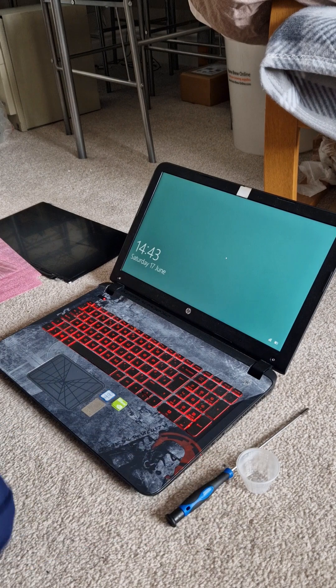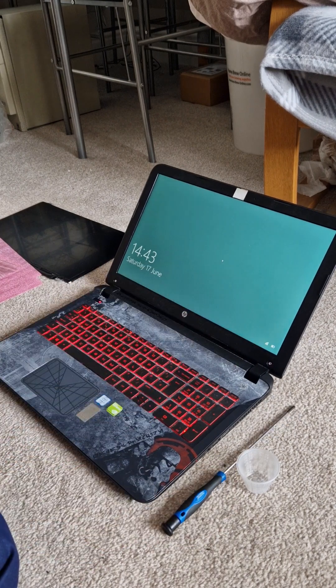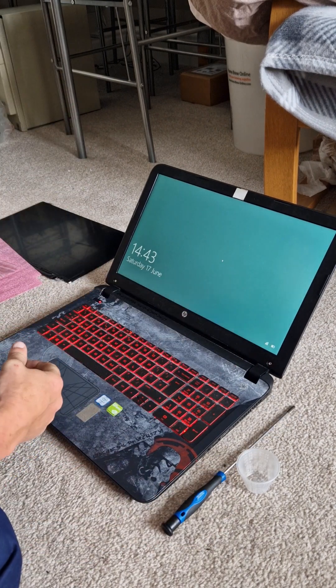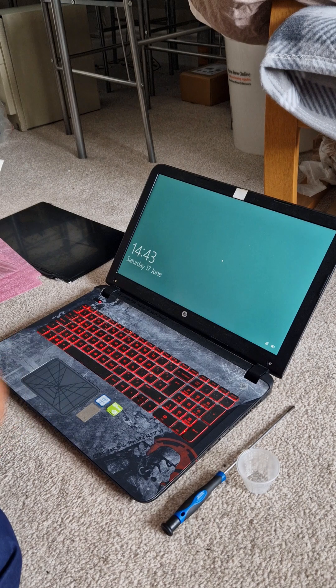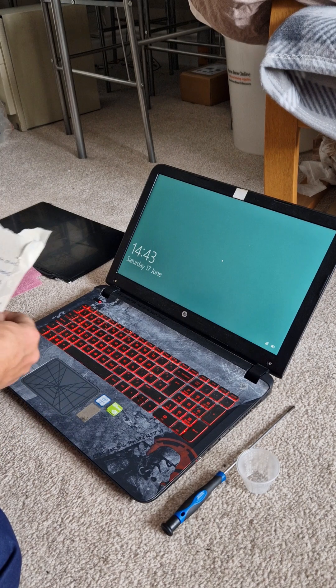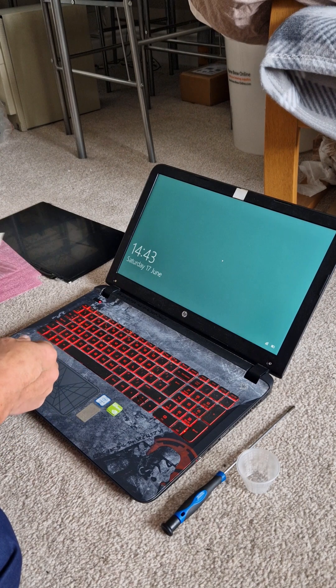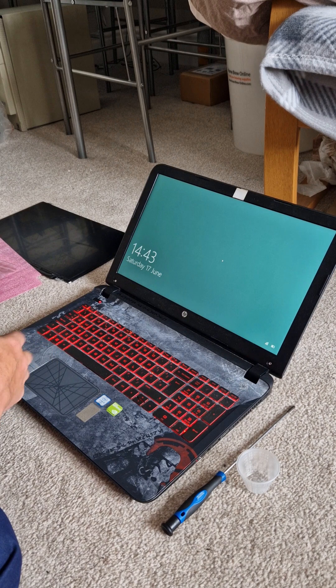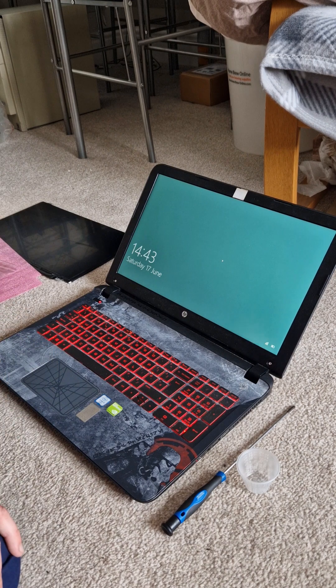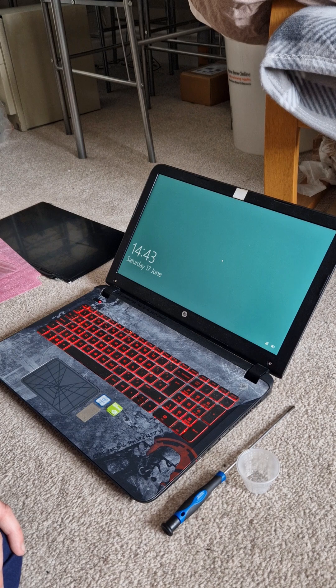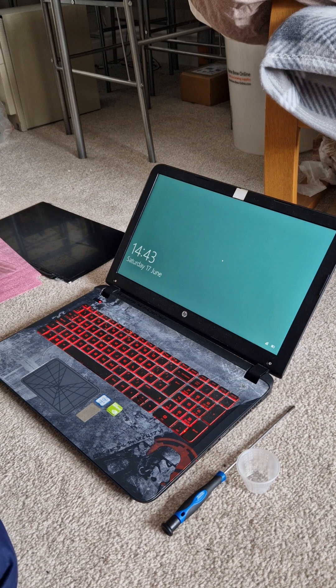And so guys, it really is that easy. Anyone could do it. Shout out to LaptopLCDScreen.co.uk for the amazing service and the quality screen at a competitive price. I'll drop the link in the description and that's it. Have a good day. Thank you so much.